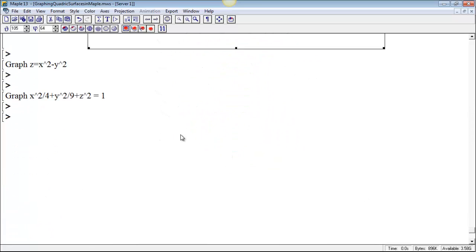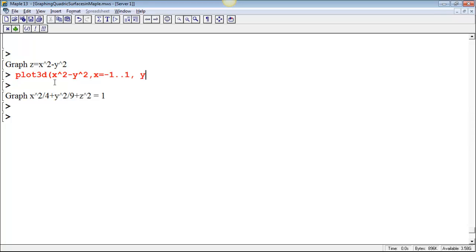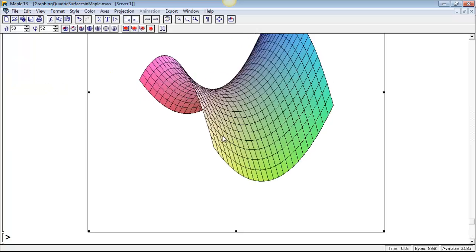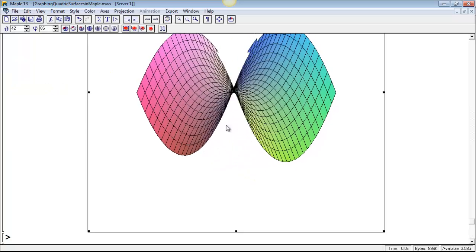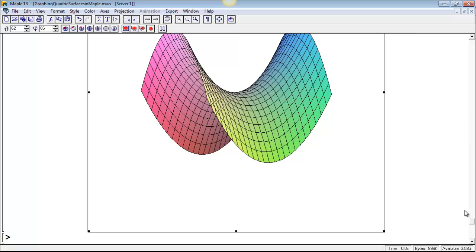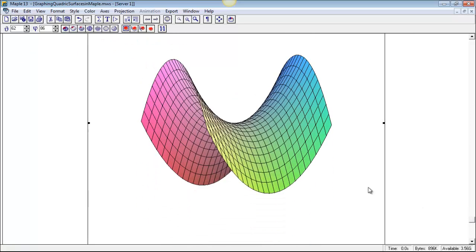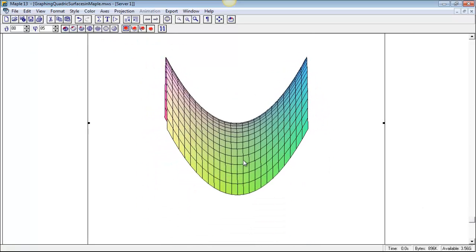Let's also do hyperbolic paraboloid, so Z equals X squared minus Y squared. Plot 3D, X squared minus Y squared, just put a range on X's that makes sense. Negative 1 to 1 for X, and negative 1 to 1 at Y equal negative 1 to 1 for Y, there we go. Okay, so we see our saddle, right, this is our hyperbolic paraboloid.